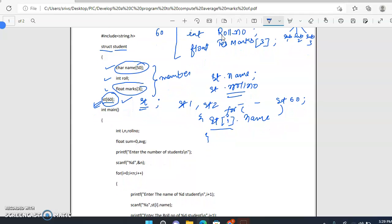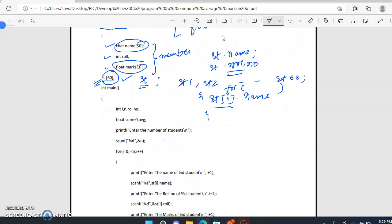After the structure definition we write the main function. We declare three variables: i as a loop variable, n for the number of students, and roll number for the search part of the program — to search a particular record by roll number. We also declare sum and average as float type to compute the average marks.